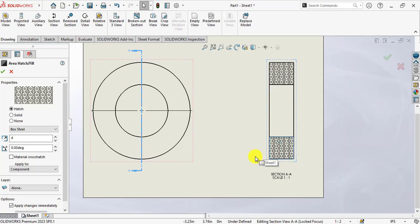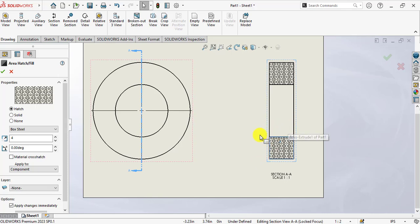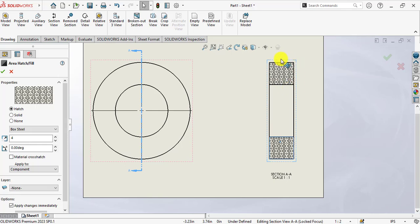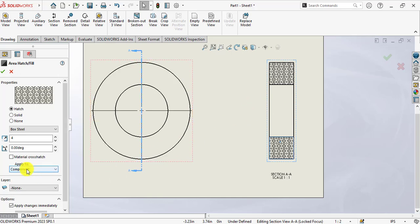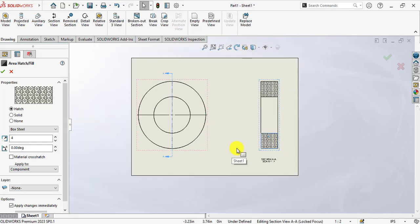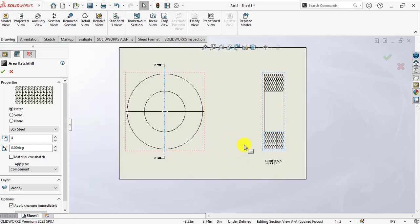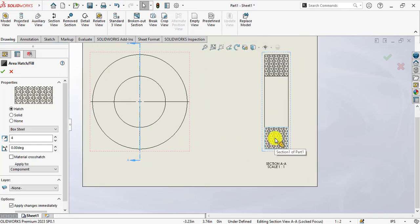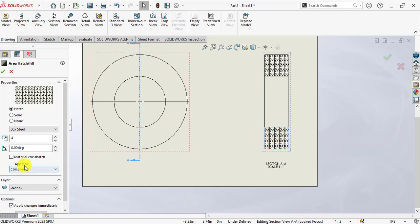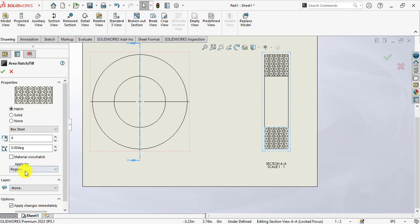Next thing, the options in this area hatch fill feature is, we want to make these regions with different different patterns. The pattern is applied to a component. This is the whole component or part. If we want to have a section of this region with different different patterns, go to the Region and select this region.